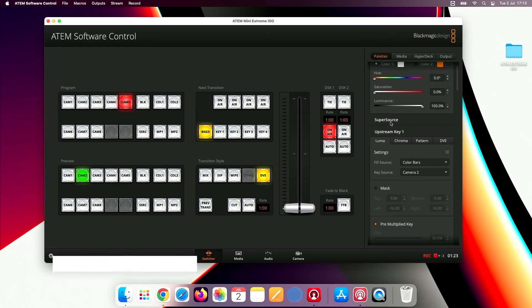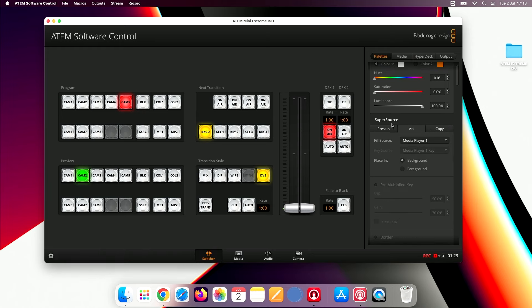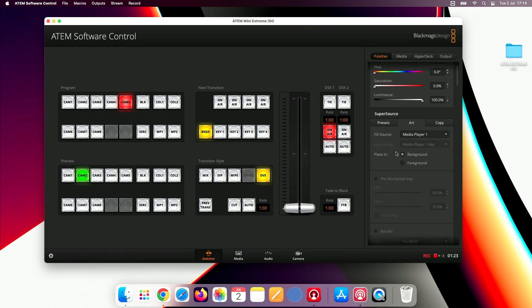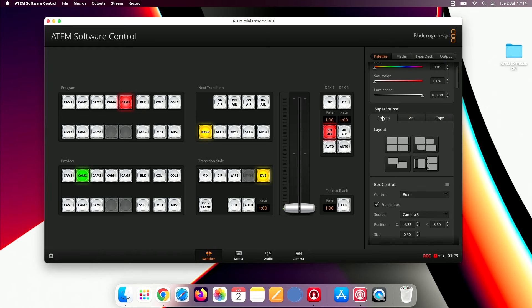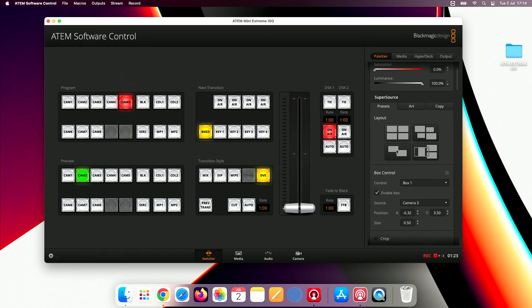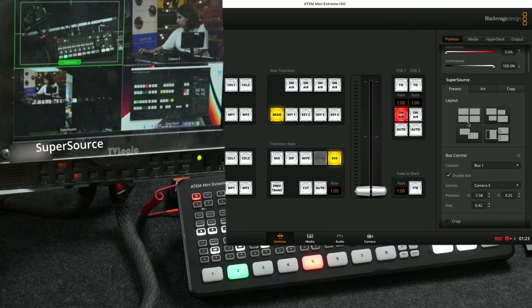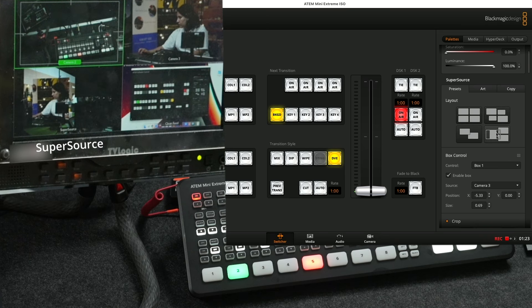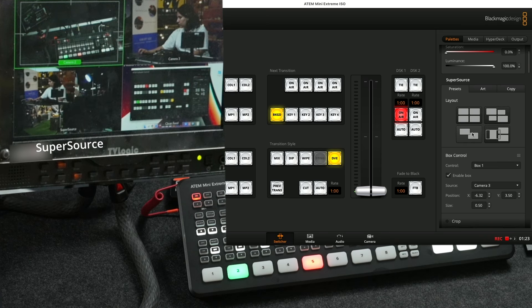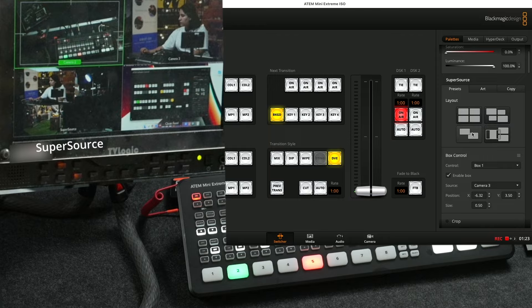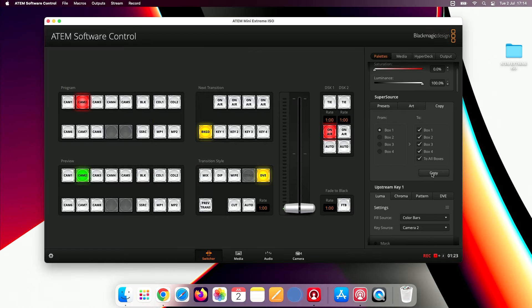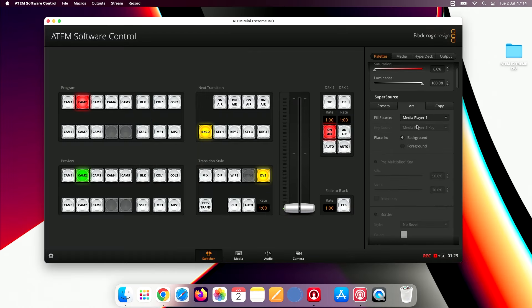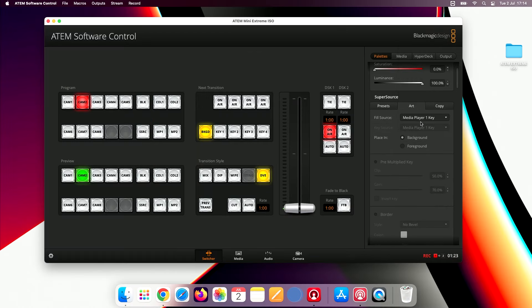Another major feature brought over from the larger top of the range switchers is SuperSource, which you can think of as four DVEs wrapped up into one. This means it doesn't tie up the other two DVEs, giving you a total of six. SuperSource, as you can see on the left side here on the monitor, can be very useful for multi-guest podcasts, for example, and it also supports background and foreground graphics, all of which you can change in the ATOM software.